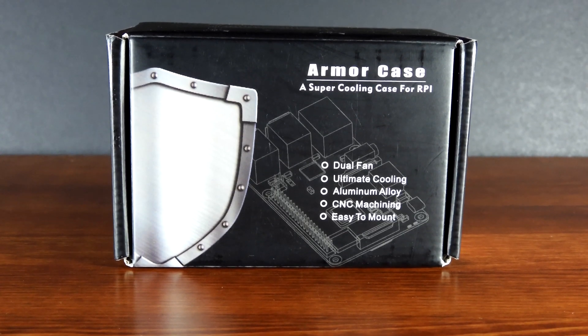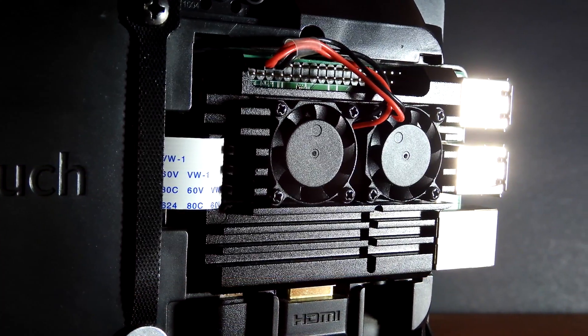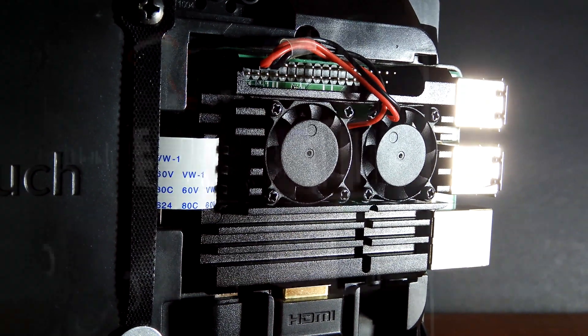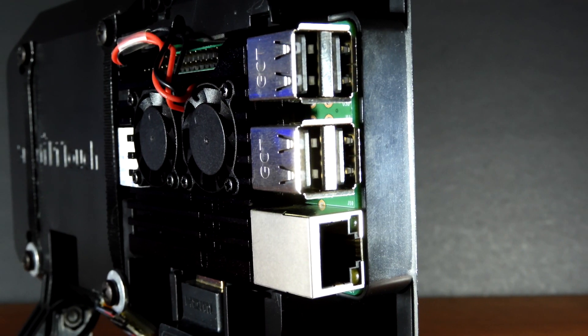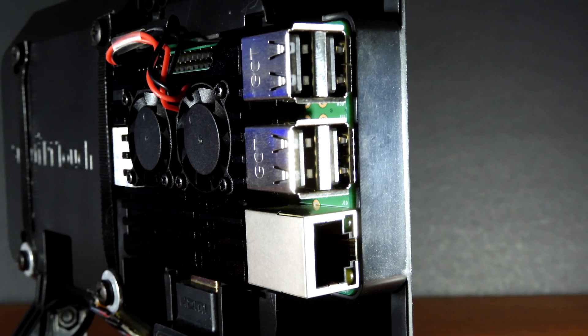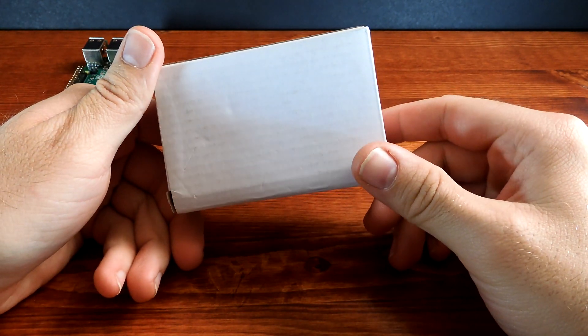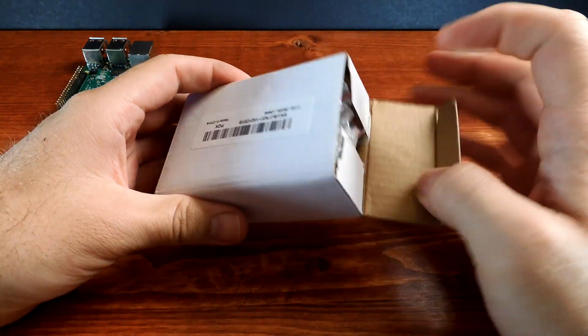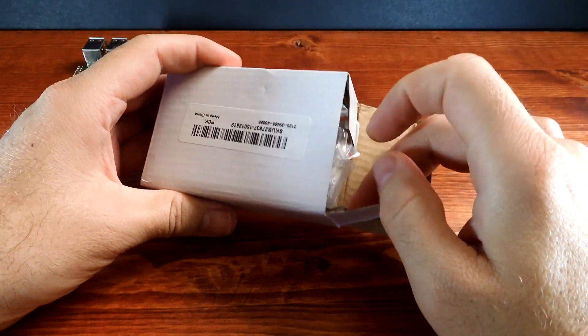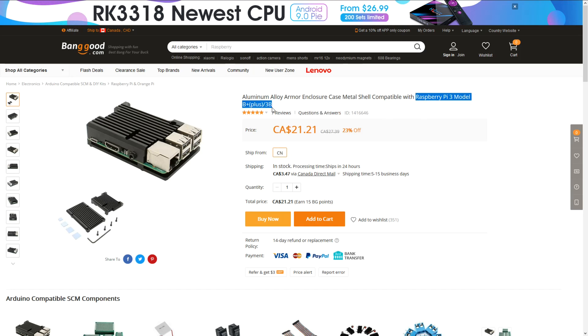A while ago, I picked up the armor case for my Raspberry Pi 3B with the dual fans, and I wasn't sure if I wanted to use it. So I picked up another heatsink without the fans so it can be completely passive cooling.